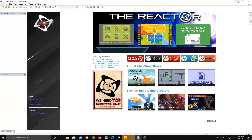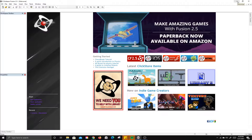Now that we've looked at the basics of Fusion 2.5 and looked at how to build a basic maze game, let's look at how to build a platformer game.